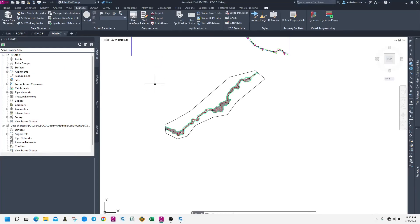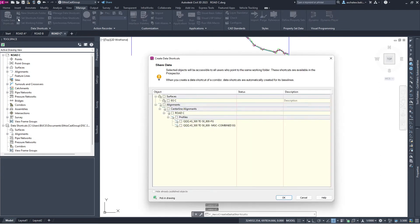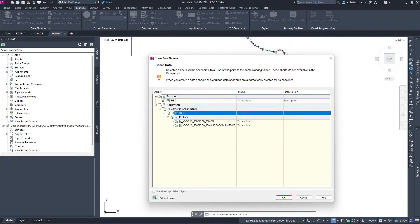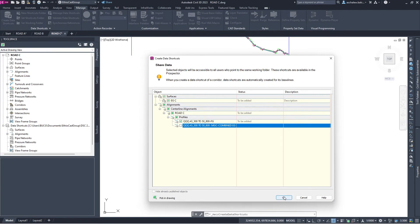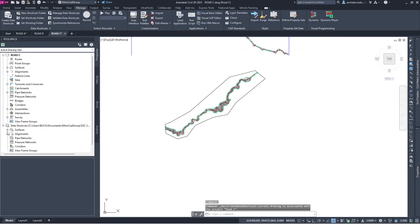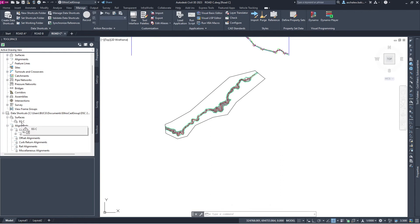When I create this project, let me create the data shortcut. When I click on data shortcut, it gives me a chance to select the data I need — the finished surface, horizontal alignment, and existing surface. It shows me the available data shortcut Civil objects.